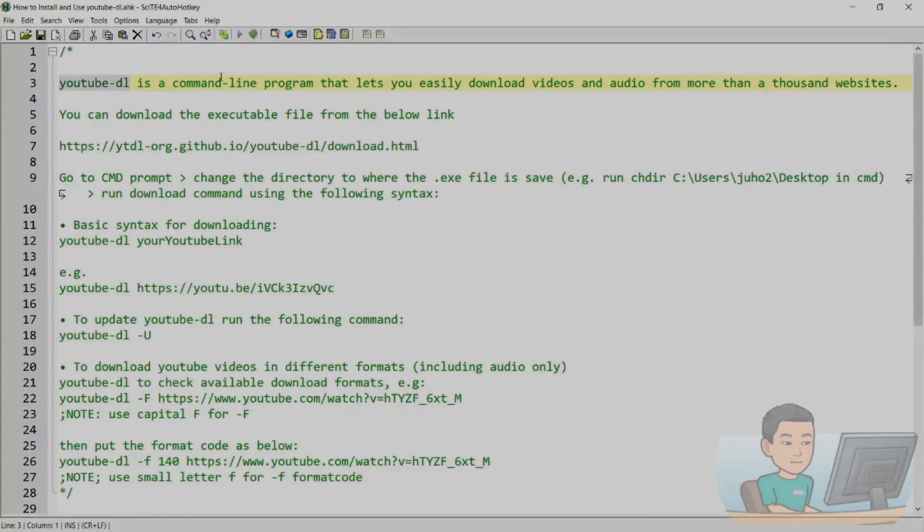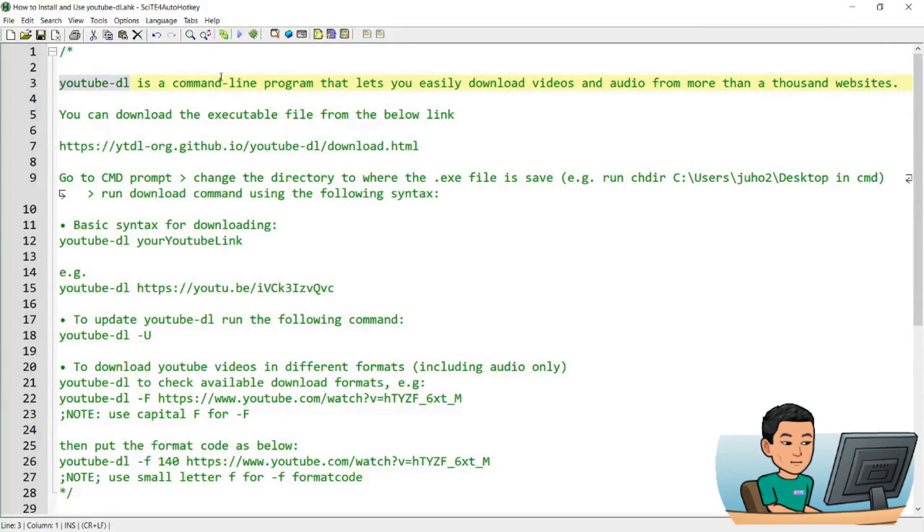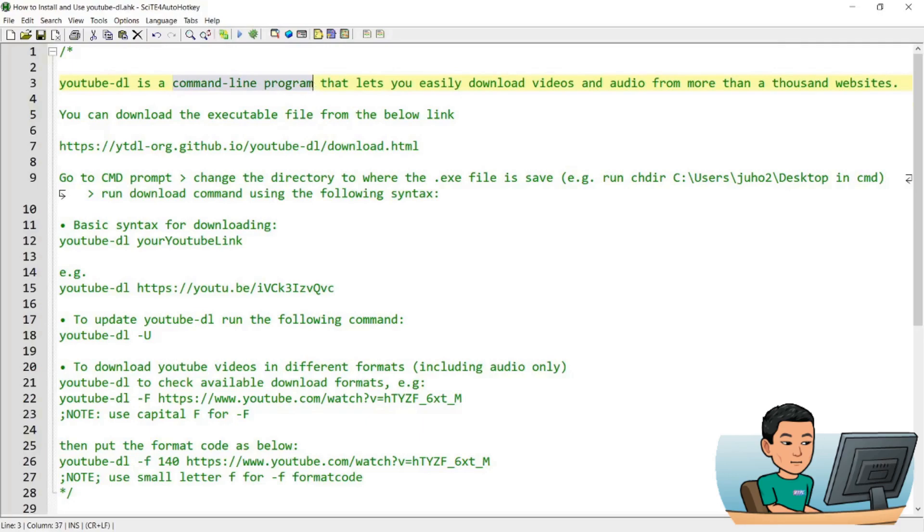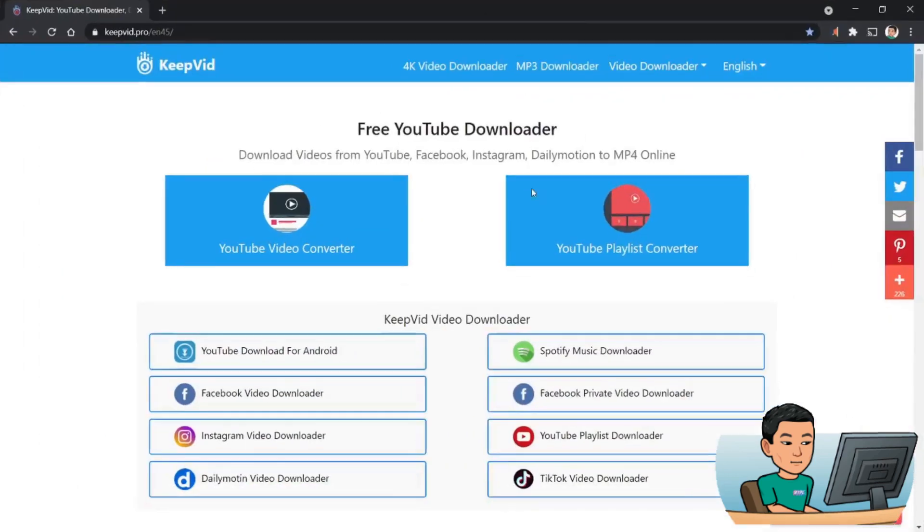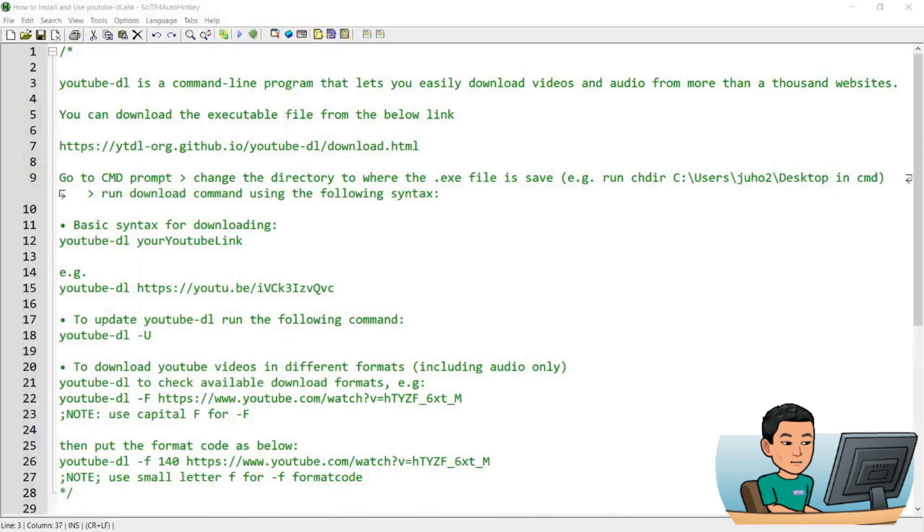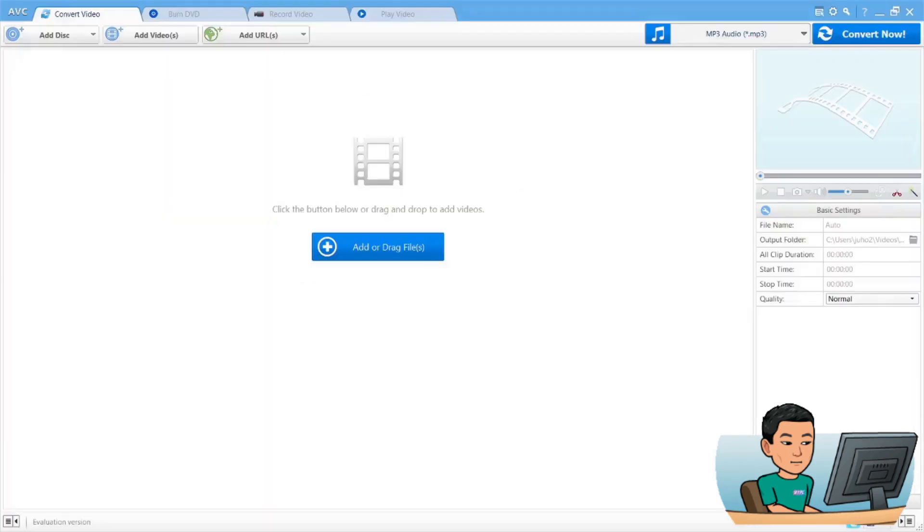Alright, welcome back. YouTube DL is a command line program that helps you download videos from a variety of websites including YouTube. I've only tried YouTube and I understand there's a lot of different websites, and also another program called AVC AnyVideoConverter where you can simply provide the URL to the YouTube video and they would download the video for you.